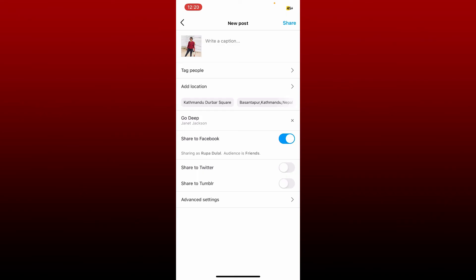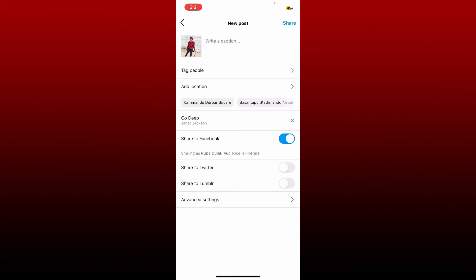Once you've added music to your post, go ahead and fill in the rest of the information — for example, a caption, location, and others. After you are done, tap on the share button at the top right. That is the only way you'll be able to add music to an Instagram post after posting.